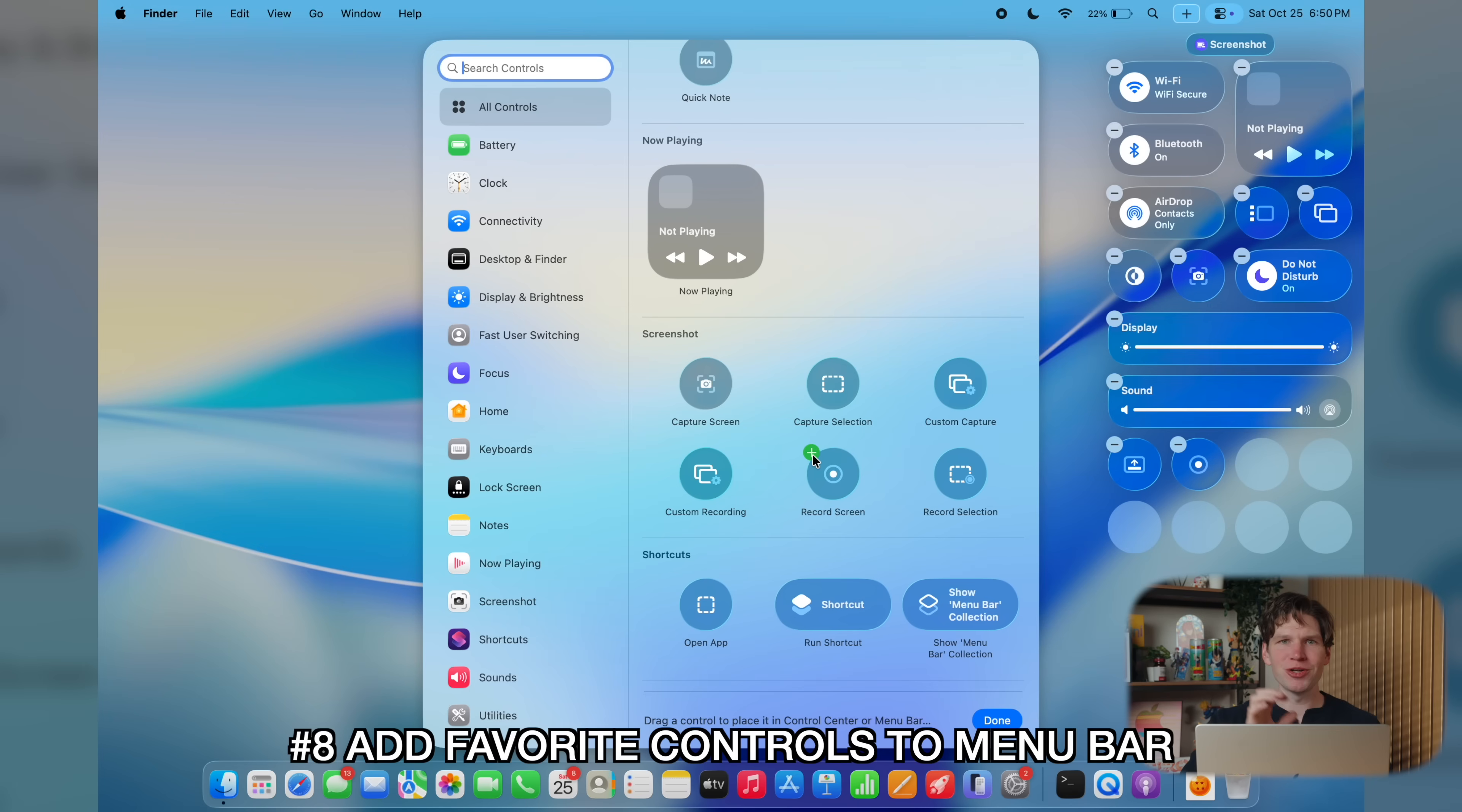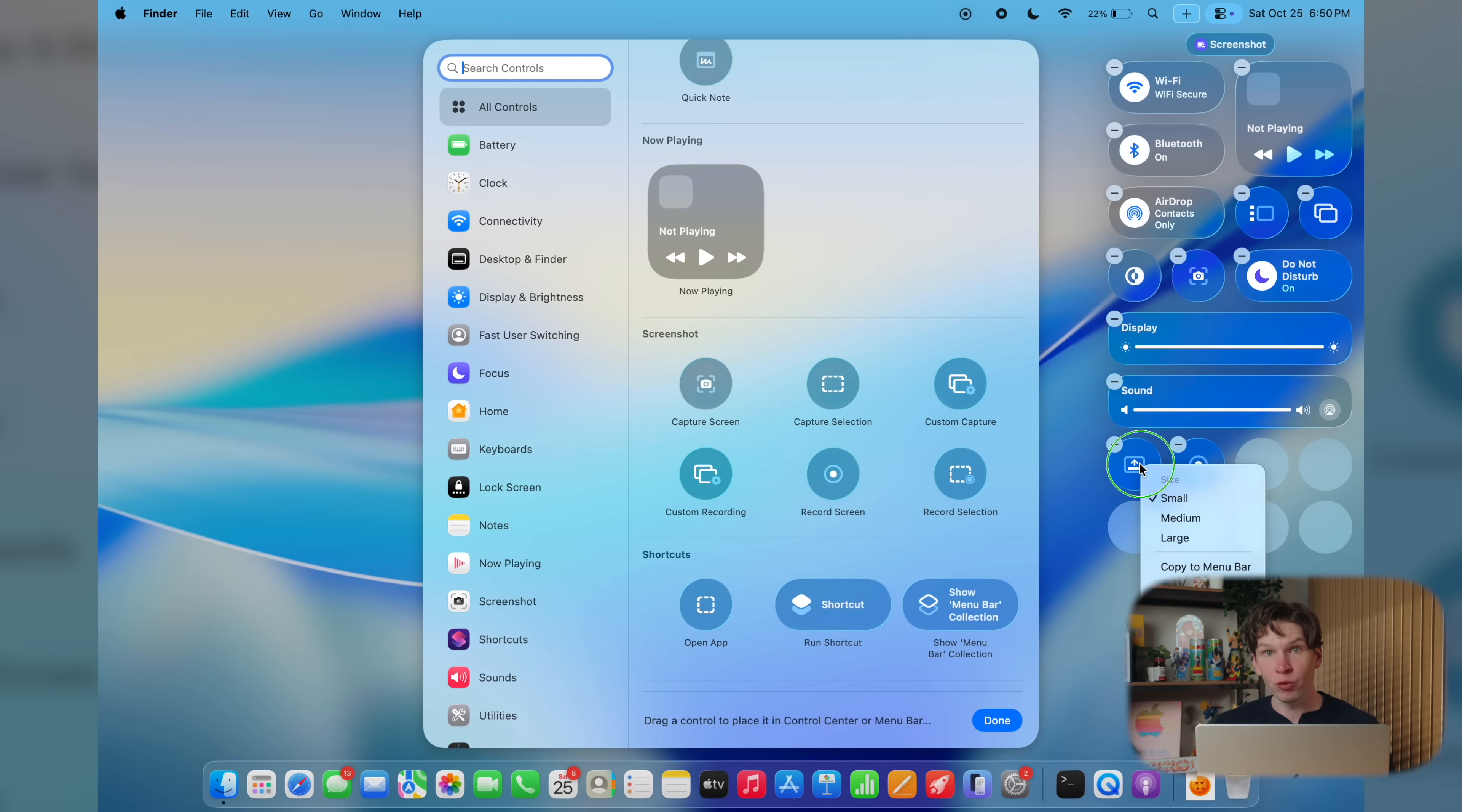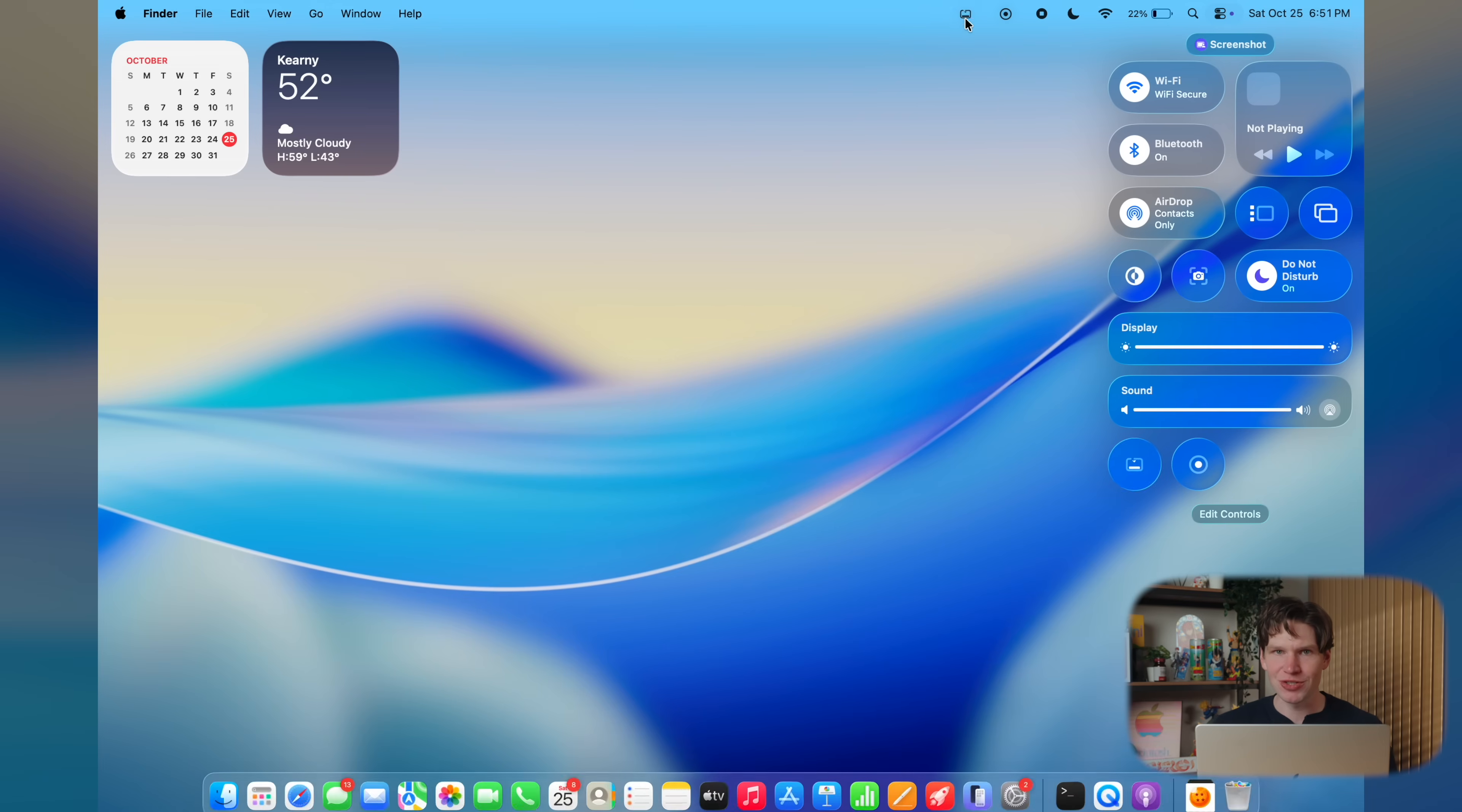Now, once you've decided which controls you like in the control center, another thing you can do is just add them to your menu bar for really quick access. To do this, when adding a control, just hit add to menu bar. Or if you have an existing control in control center, you can right click it and you'll see the same option pop up. And now you're just one click away from your most used controls.